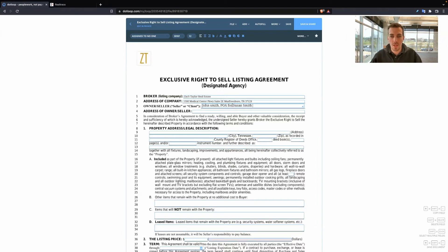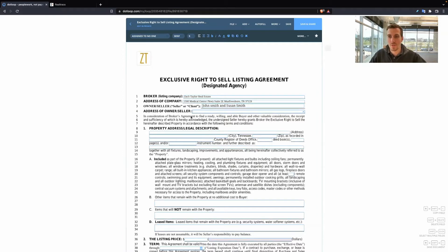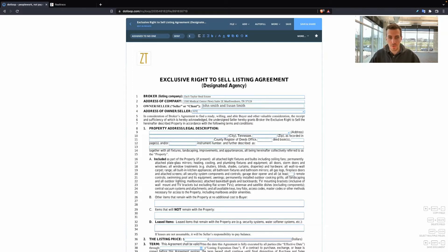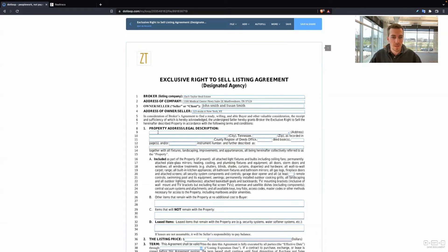But most of the time, you're going to have individuals' names. Make sure you put everybody that's on title. Address of owner seller. So this is where the seller lives. This might not be the actual subject property that you're going to be listing. Maybe they live out of town, maybe they live in 123 Main Street in New York. Wherever they live, that's what you put there.